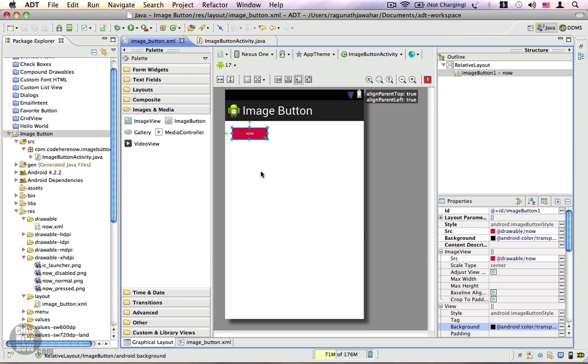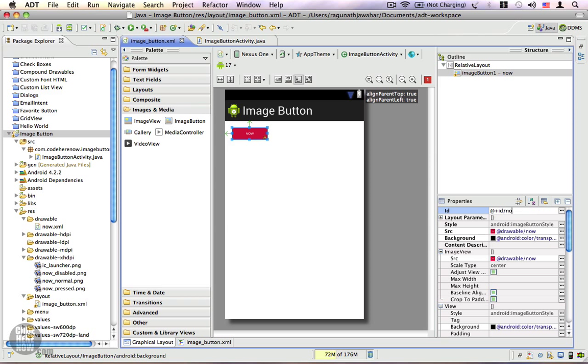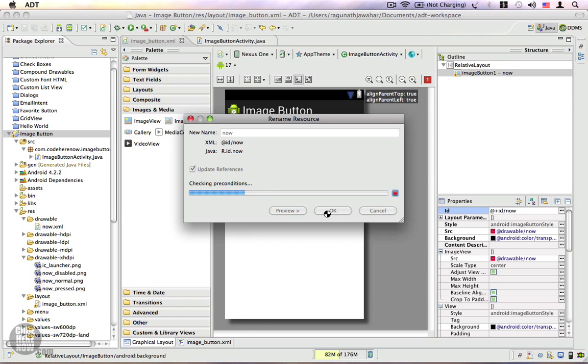Let's go ahead and try to disable this button. Image buttons do not respect the XML attributes to disable them, so we'll have to do it programmatically. Let's give this an ID. I'm going to name this 'now'. Click on OK.